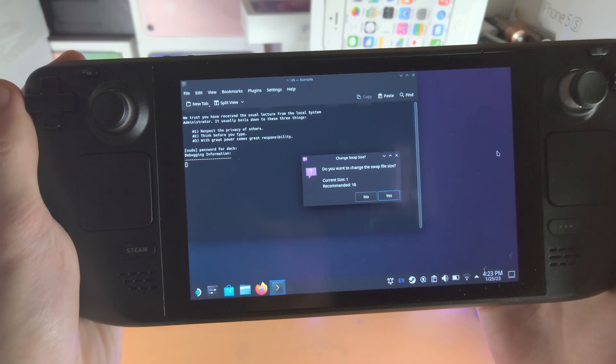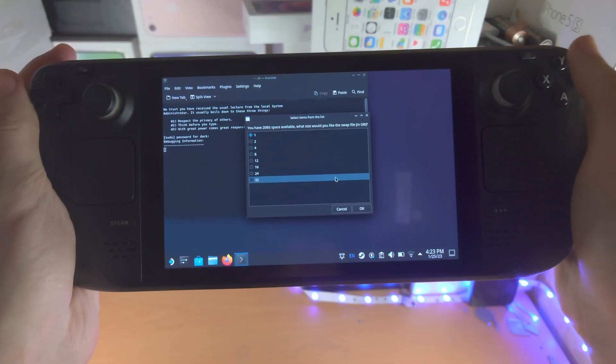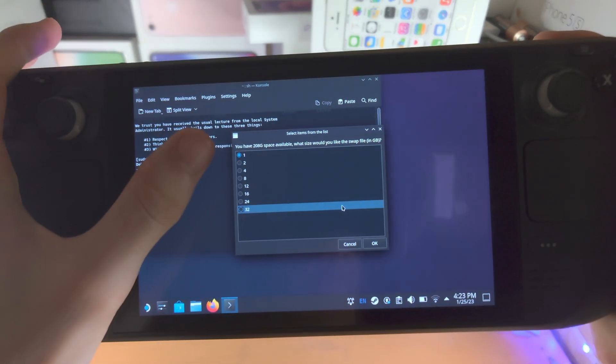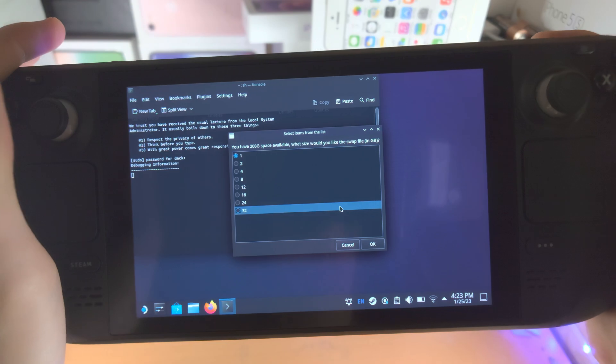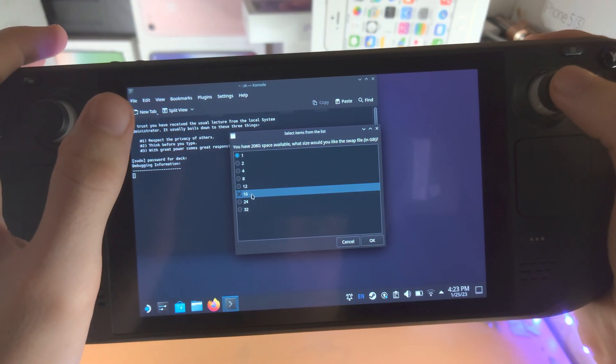So I'm just going to tap on yes. And once we tap on yes, you're going to see the storage available and then the amount of swap you would like.